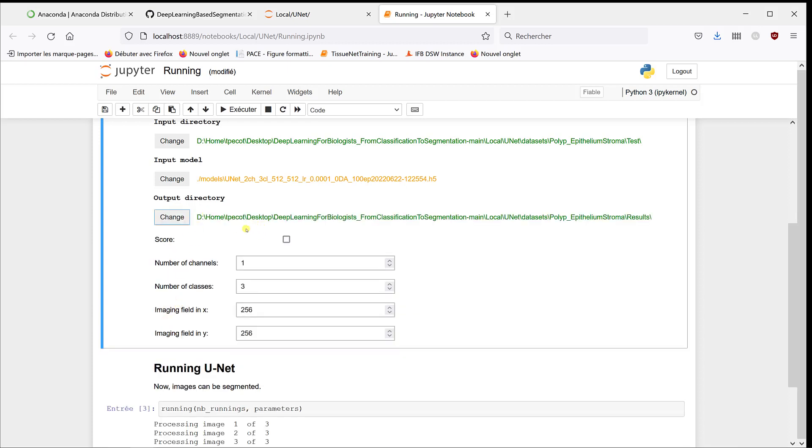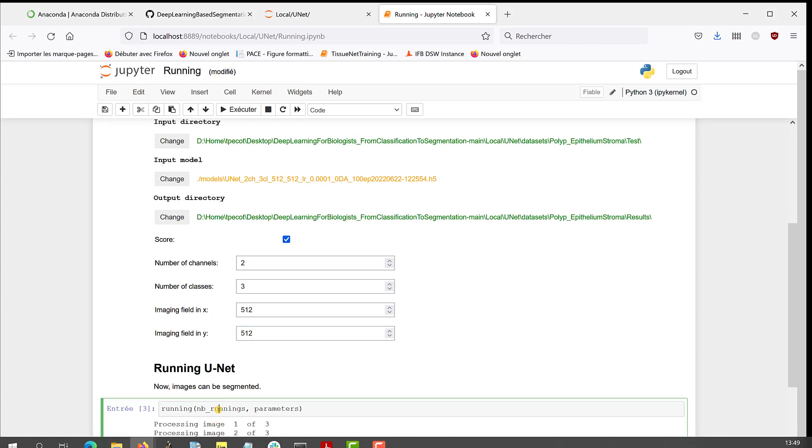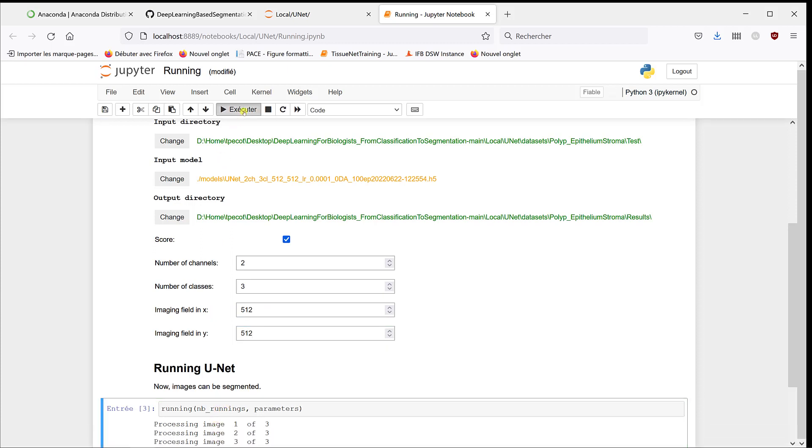And then we can either define the score for each pixel to get the maximum, and then the class that gives the maximum score. So we're going to start with the score, we'll understand how it works, and then we'll do the other one. So number of channels is two - DAPI and Cytokeratin - and the image field is 512 by 512. Now I can start the running.